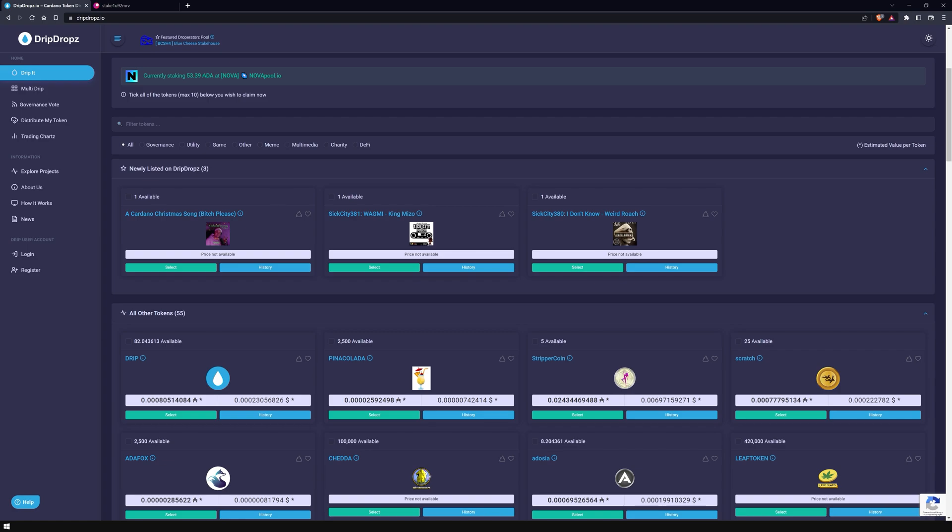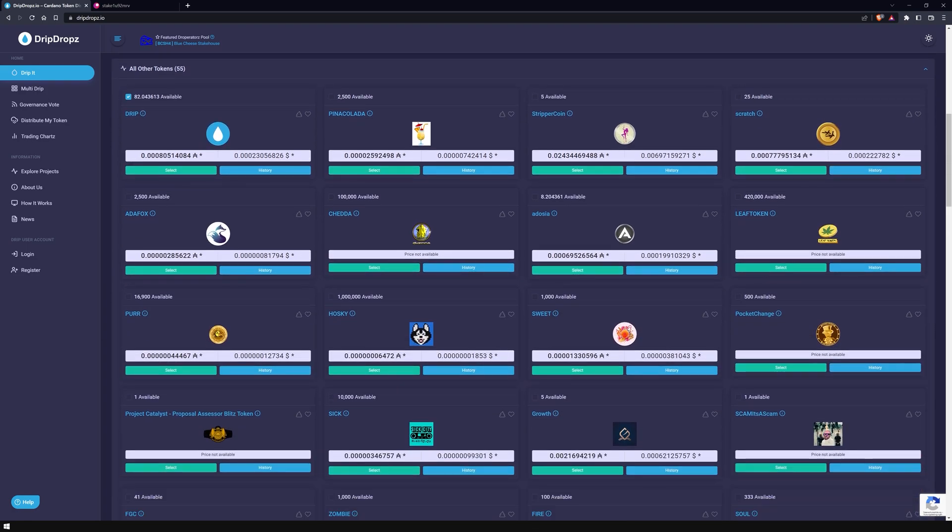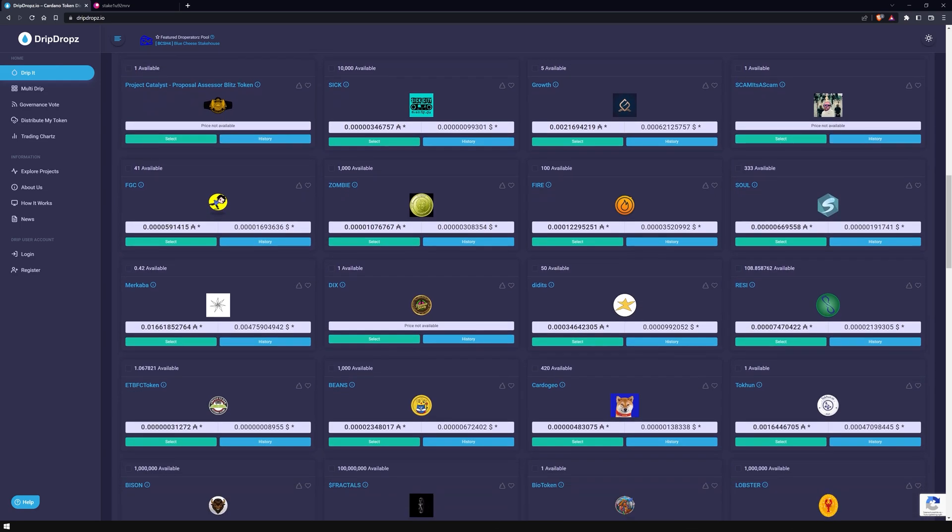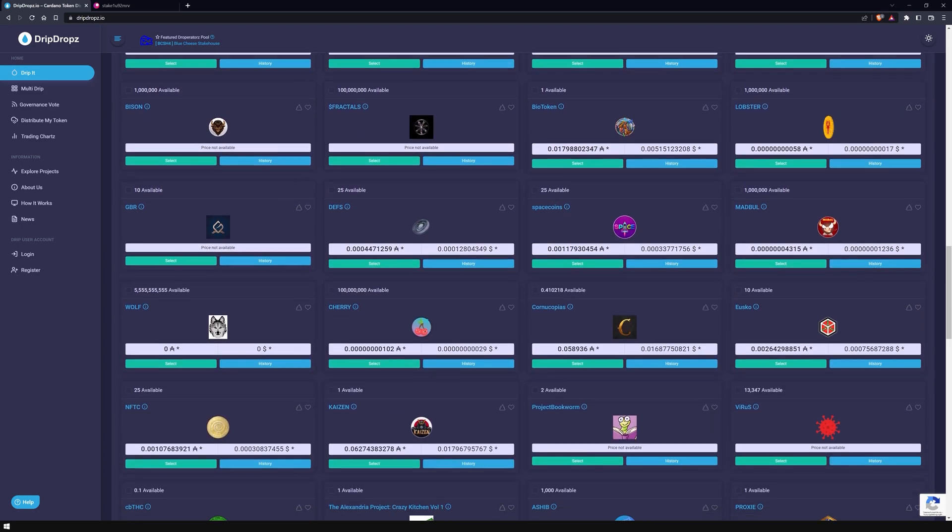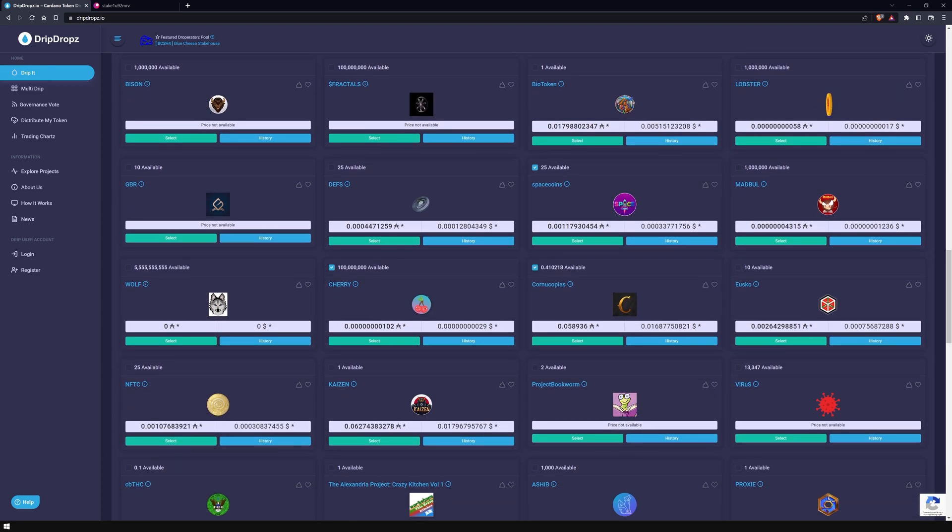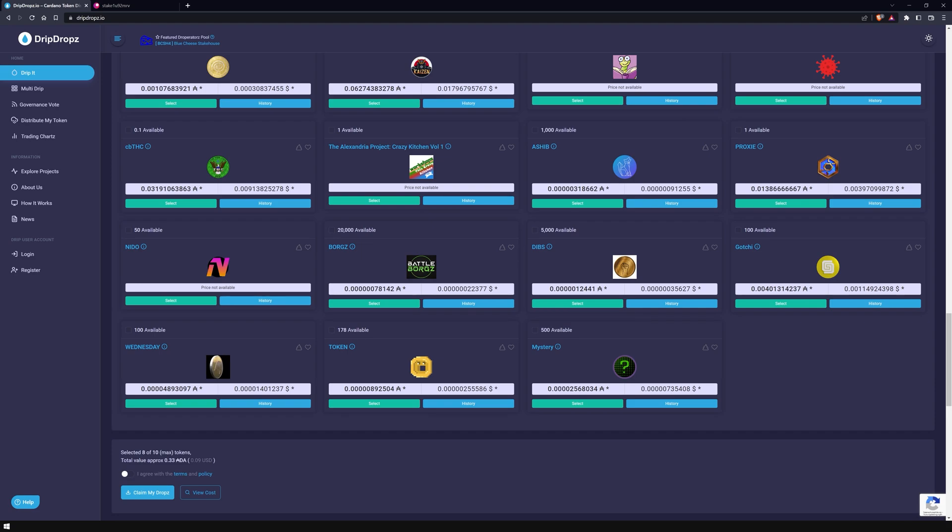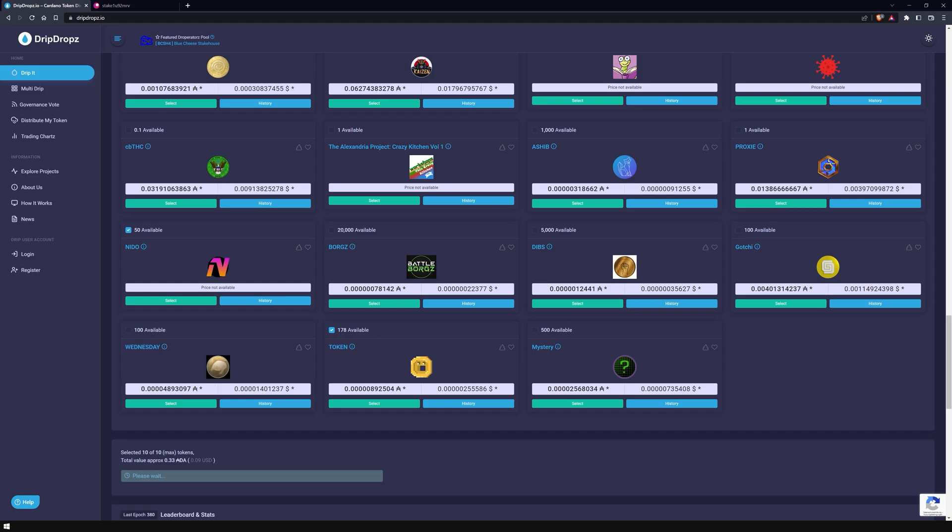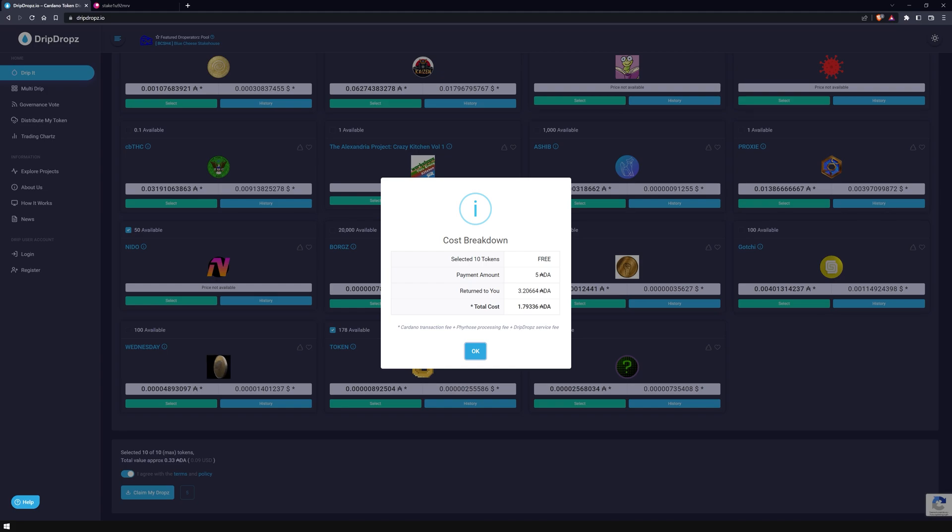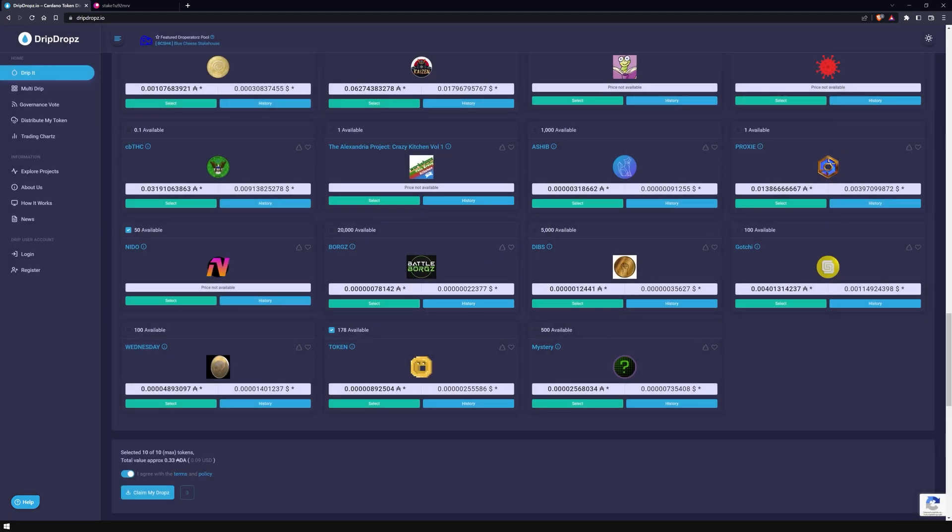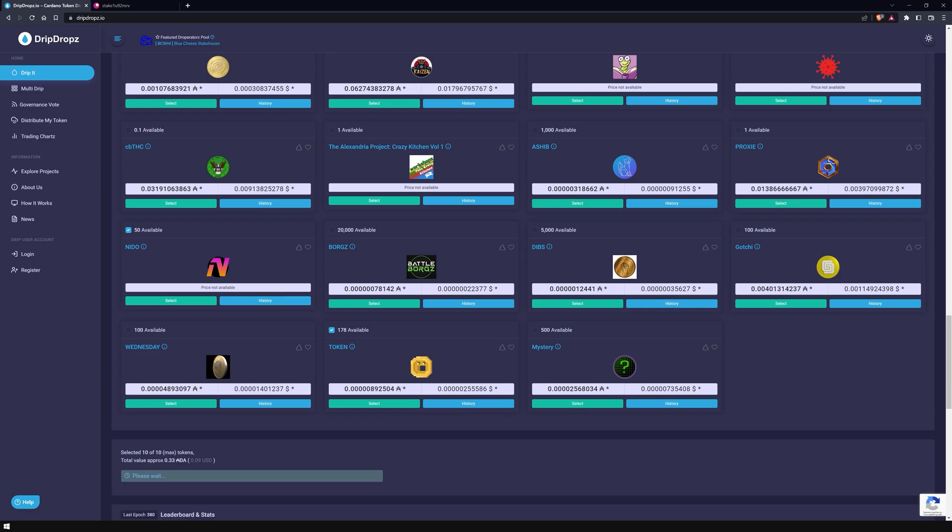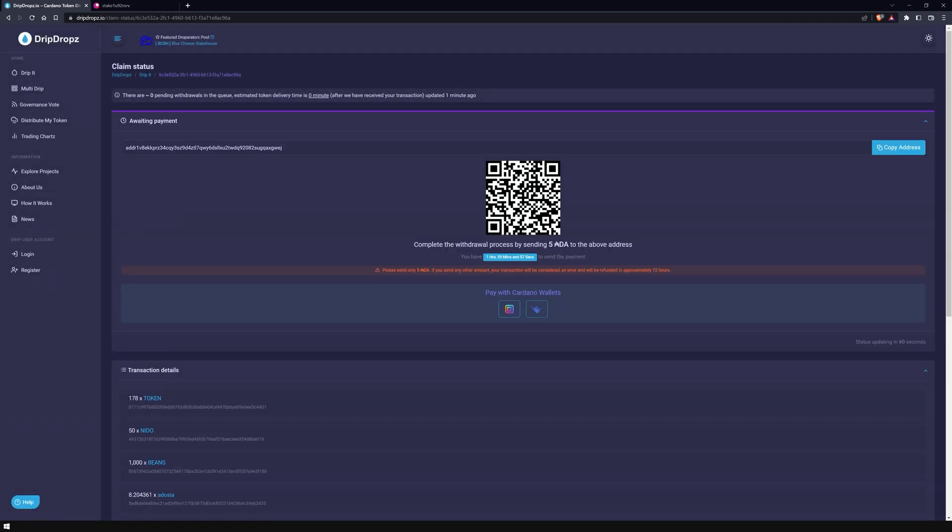Now select the tokens you want and scroll down to the bottom of the list. As you can see, you can claim up to ten tokens at once. DripDrops even shows you what approximate value they have at that moment. If you're satisfied with your selection, confirm the terms and conditions. At this point, I recommend that you look at the transaction costs that will be applied in the next step.